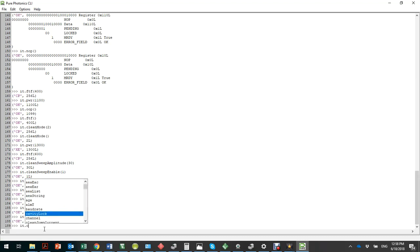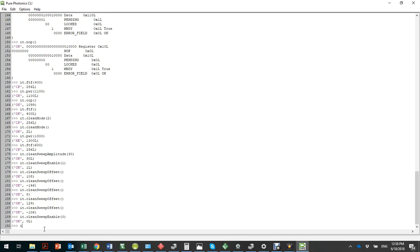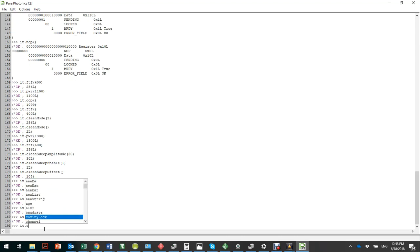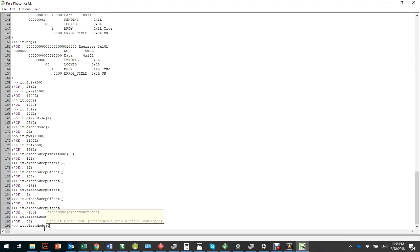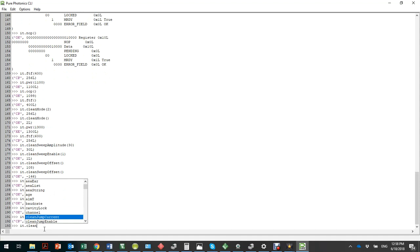We can shut it down by setting RASENA to zero, then shutting down the clean mode to zero, and then shutting down the laser.